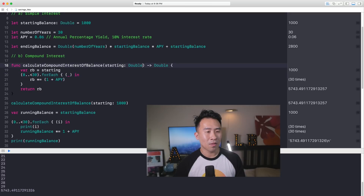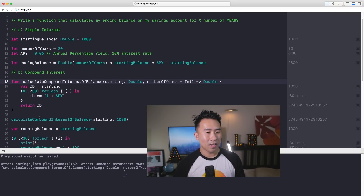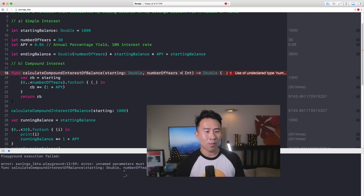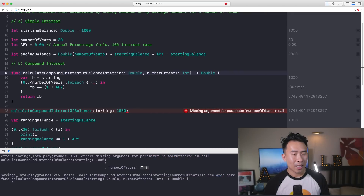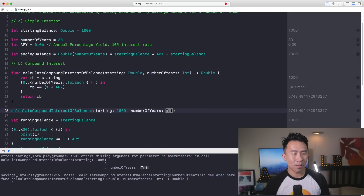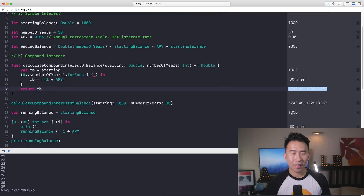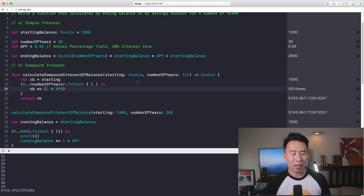Now let's introduce the number of years as a parameter inside this function. I'll add numberOfYears as an int parameter and replace the hardcoded 30 in the loop with numberOfYears. Then I'll fix the function call to include numberOfYears, passing a value of 30. This gives us what we had before. You can also change this to include the interest rate as a parameter as well.